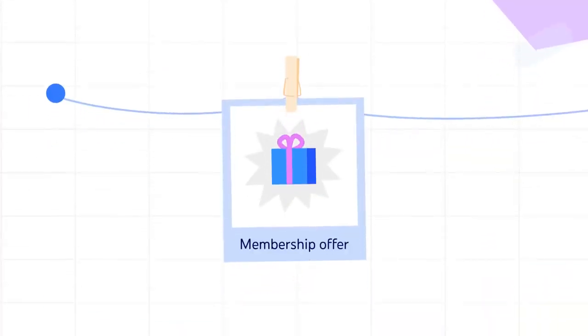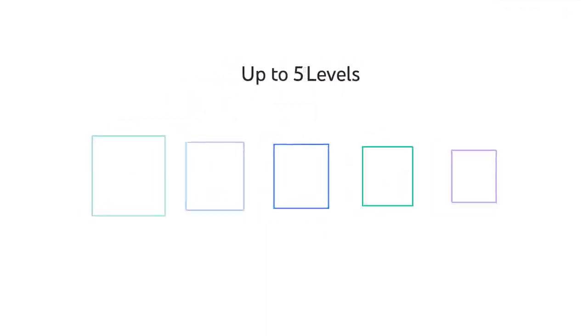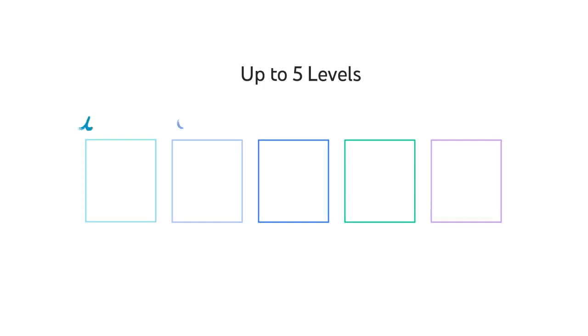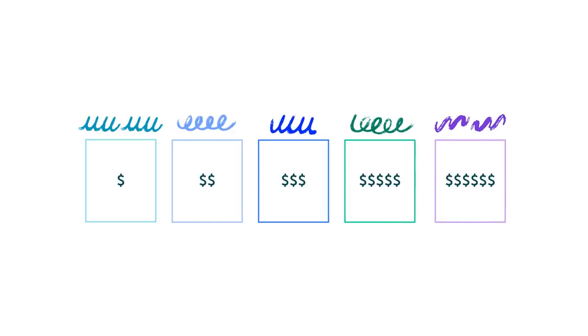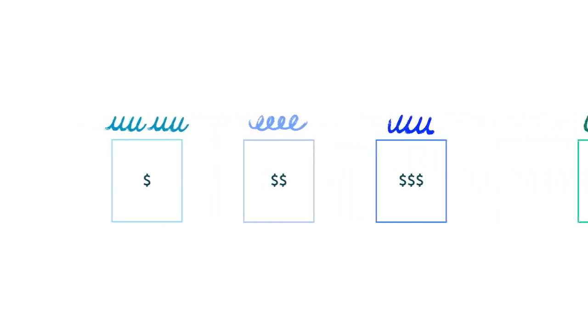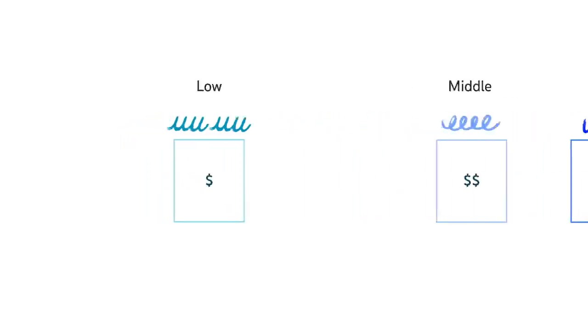So, what do you need to set up memberships? First, you'll need to set up your membership offer with the levels and perks that will be available for your members. You can add up to five levels with different names, and each level will have a different monthly price that you set. We recommend having at least three price point options for potential members: low, middle, and high. But the choice is really up to you.